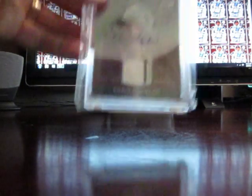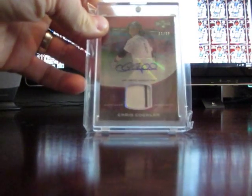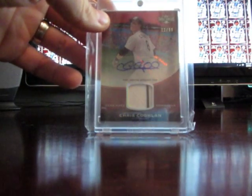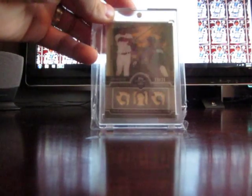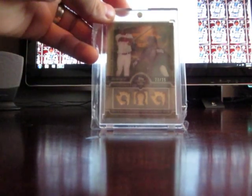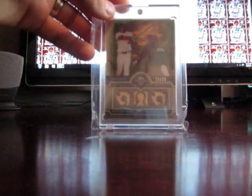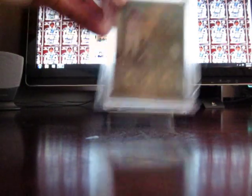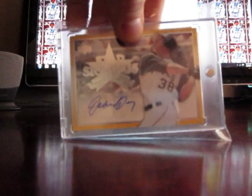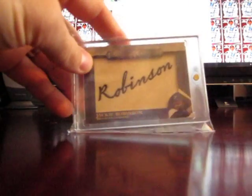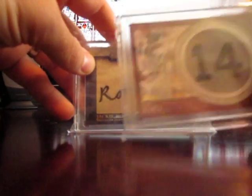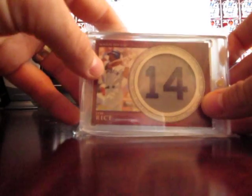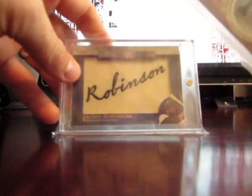Chris Coghlan jersey auto with a pinstripe, number to 99. Hanley Ramirez triple bat from Topps Sterling, number to 25. Another Jason Bay auto, a couple of these.